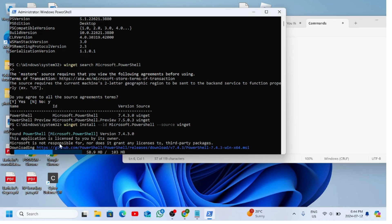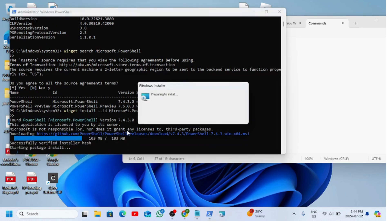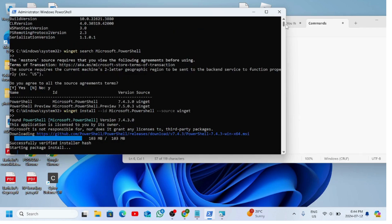You can see it's installing right now. The current version we have installed is 5.1 and we are updating it to version 7.4.